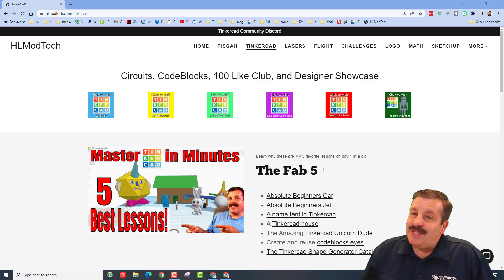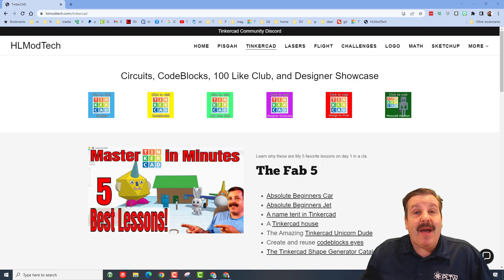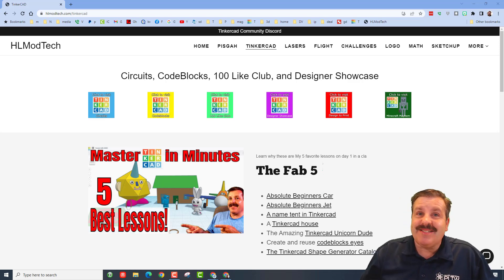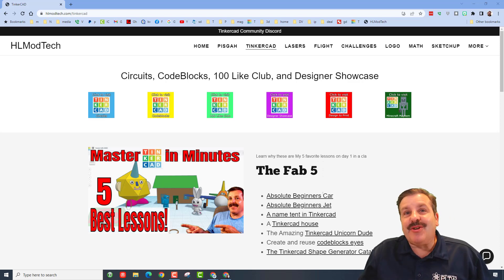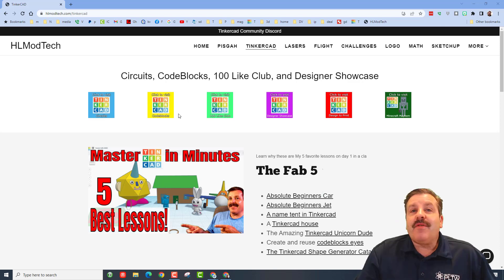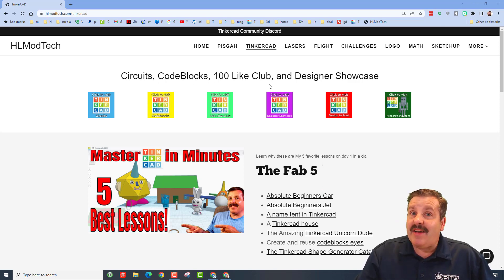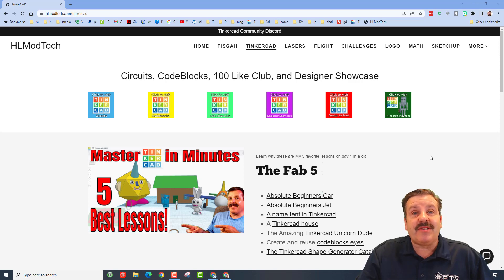Good day friends, it is me HL Mod Tech and I am back with another Tinkercad designer showcase. So let's get cracking. Friends, once again we are on my website hlmodtech.com. I have a page dedicated to Tinkercad with a ton of amazing lessons.